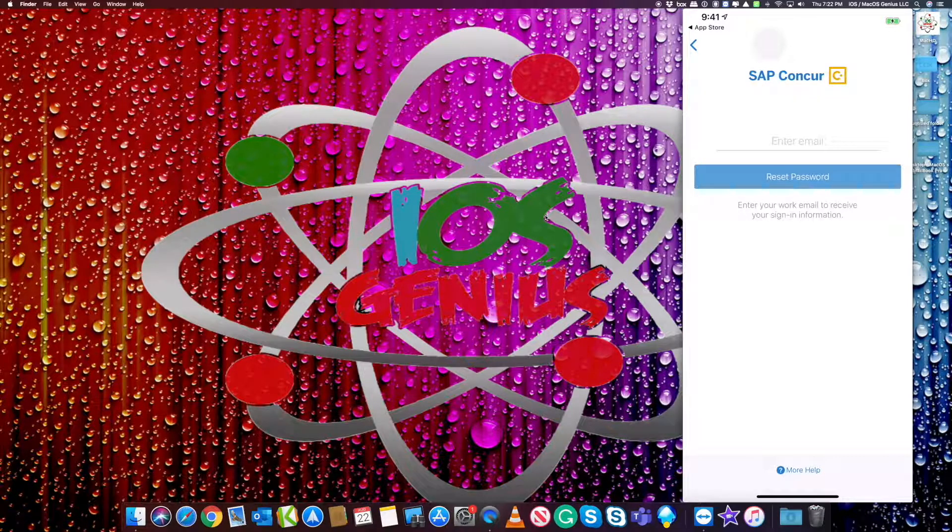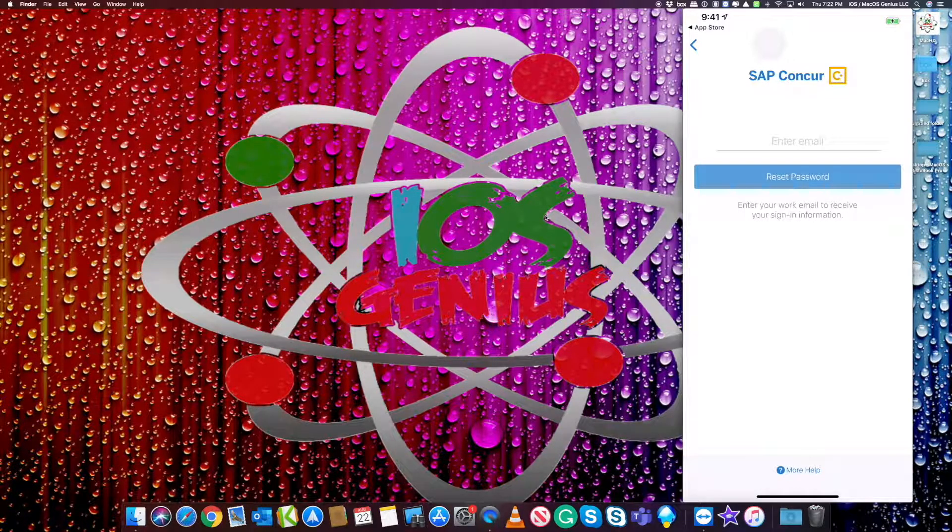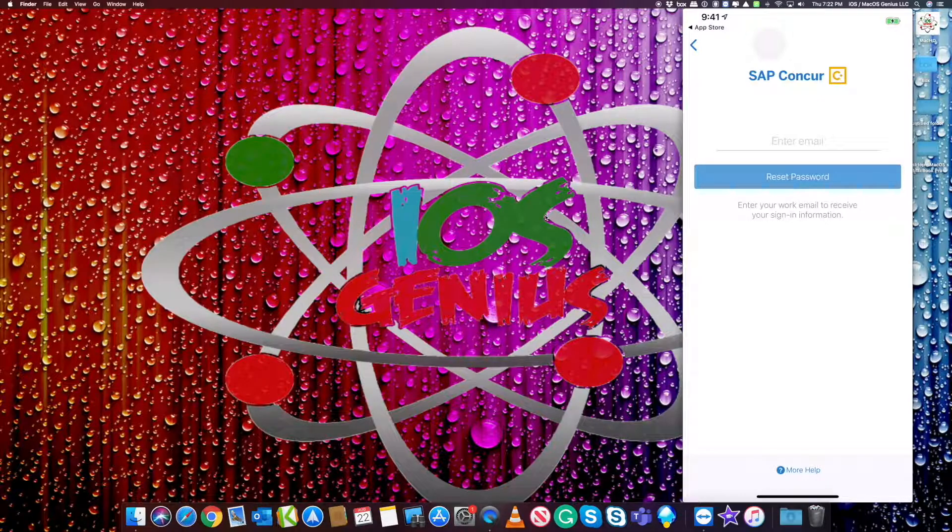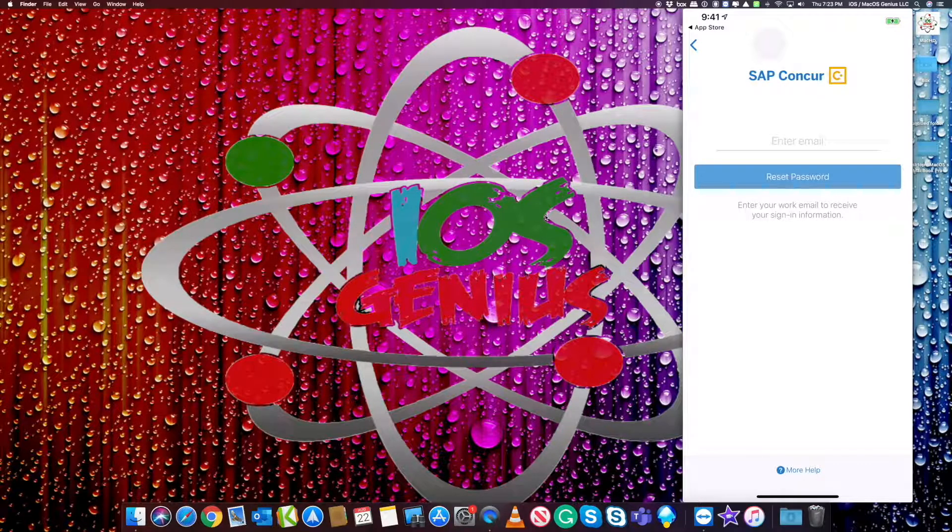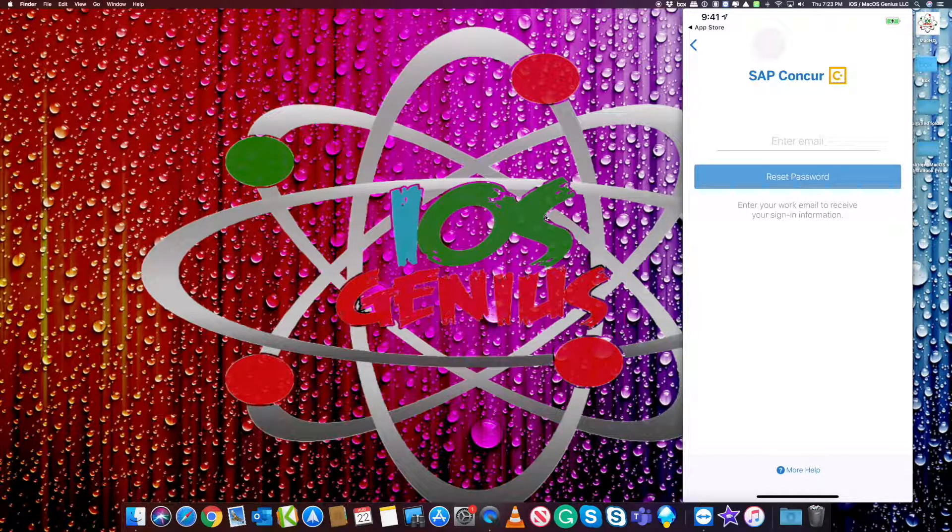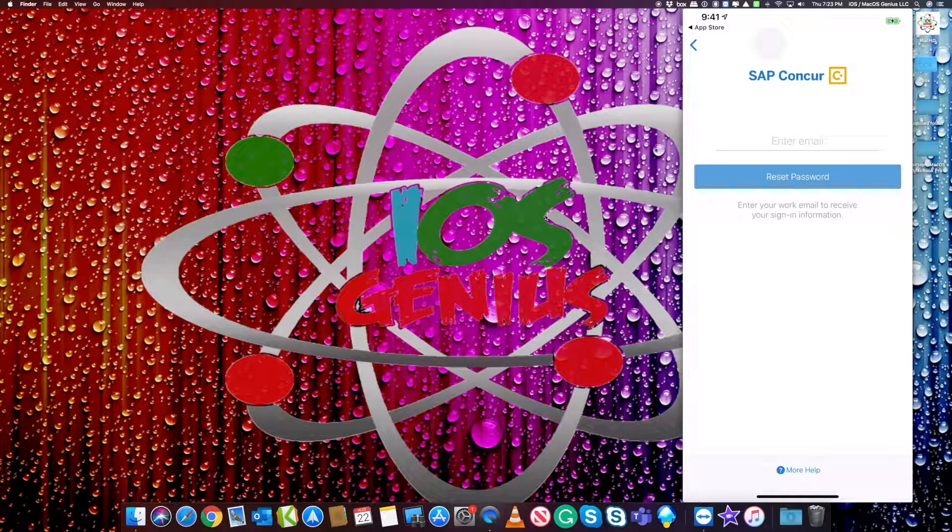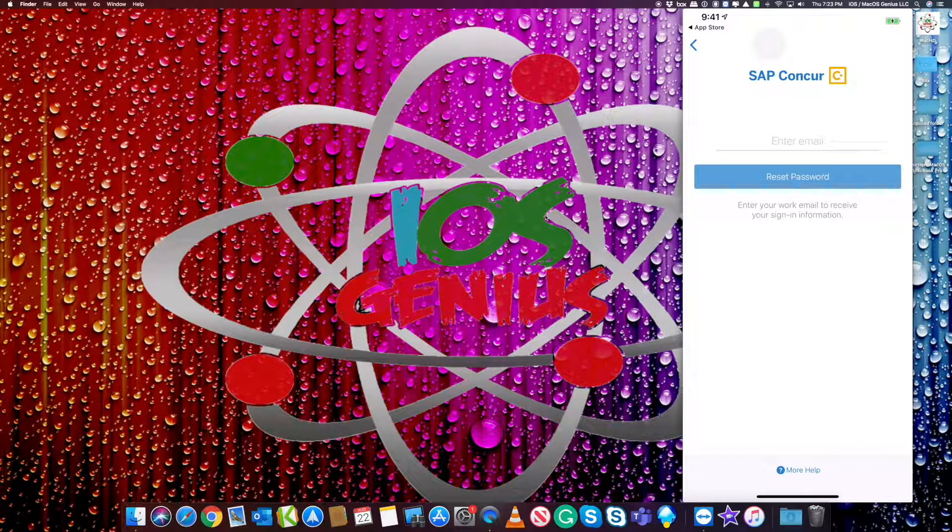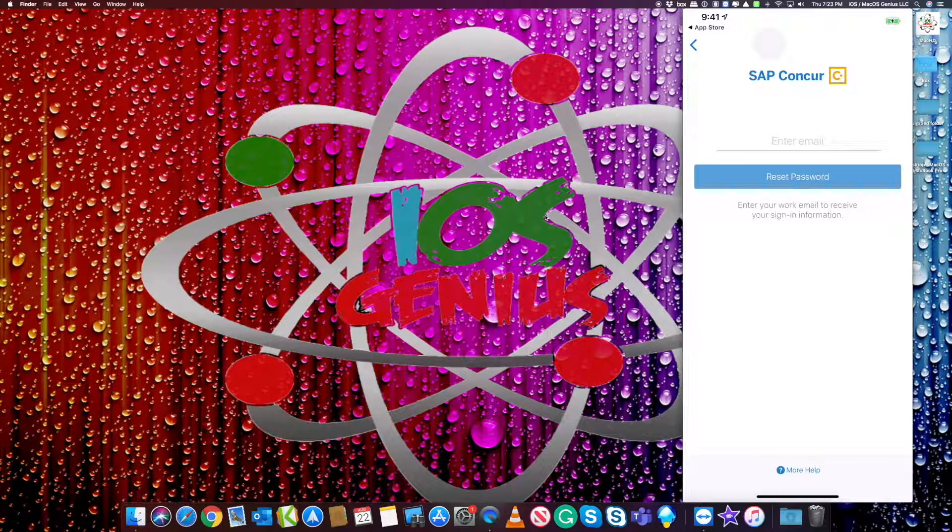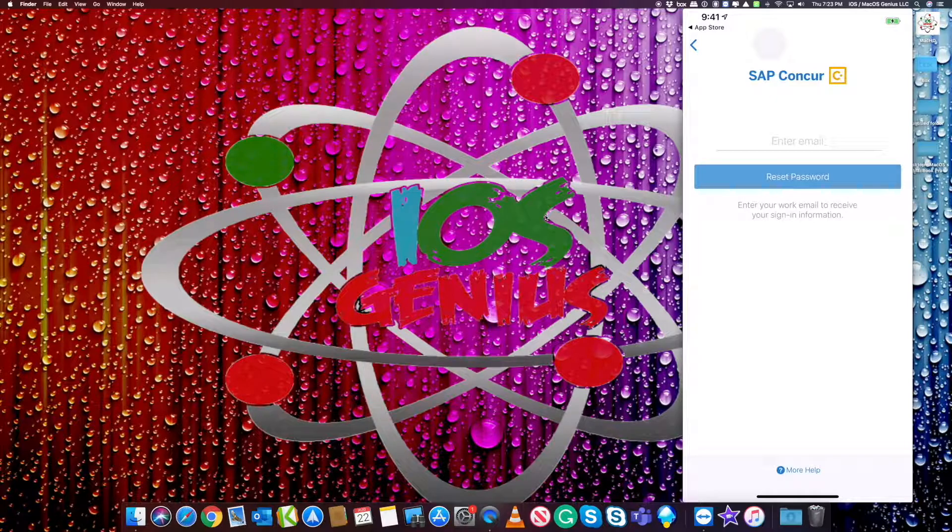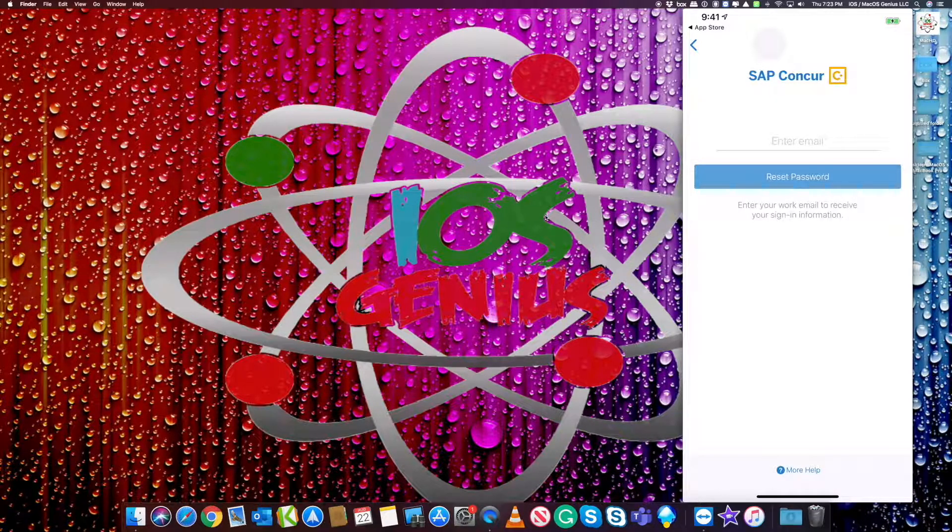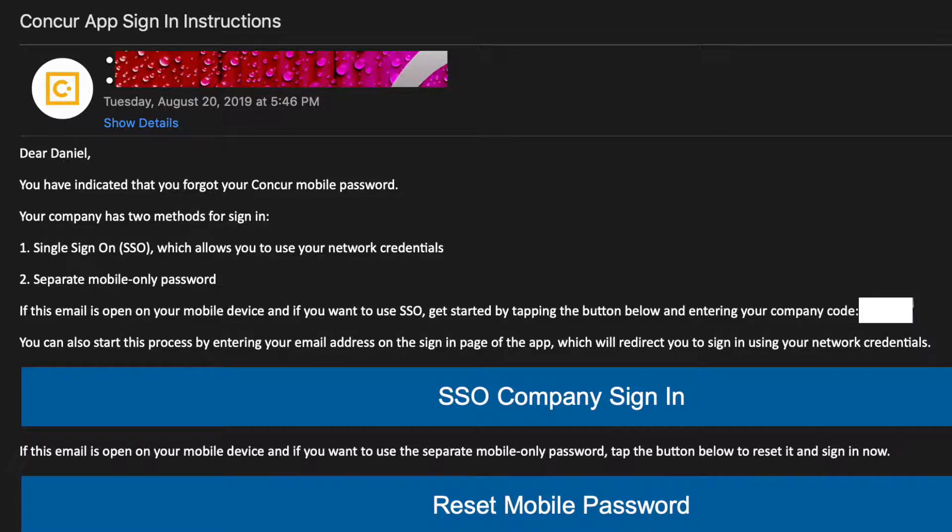You will get an email and the email will have instructions saying, it looks like you have a company code. Here's the code. Use that code. And then there's a link there. There's two links. There's one link to sign in with code SSO single sign on code or down below it says reset password. But we're just going to do the code.